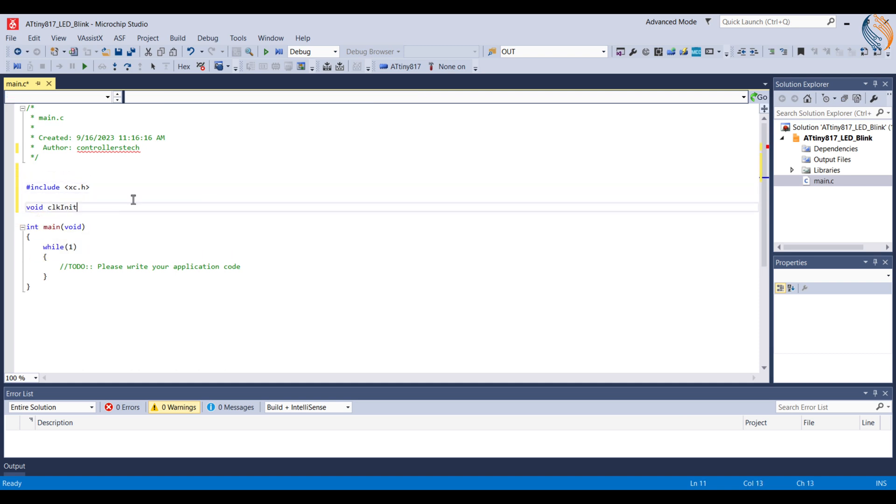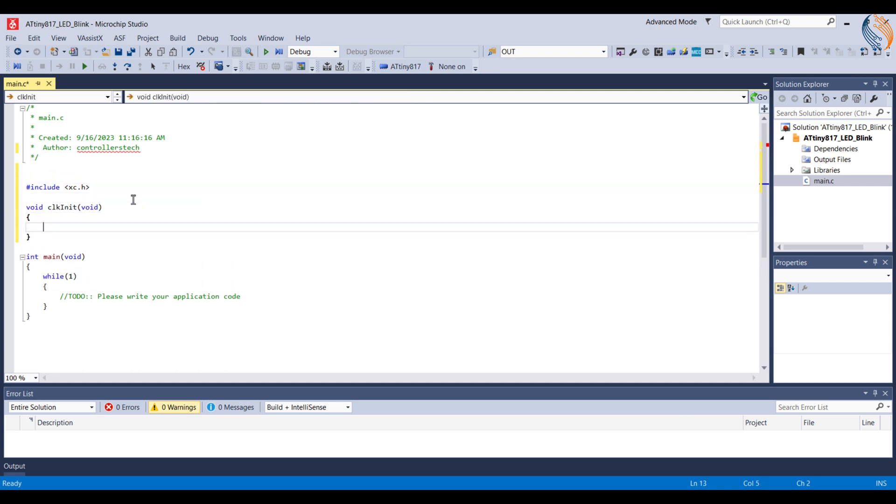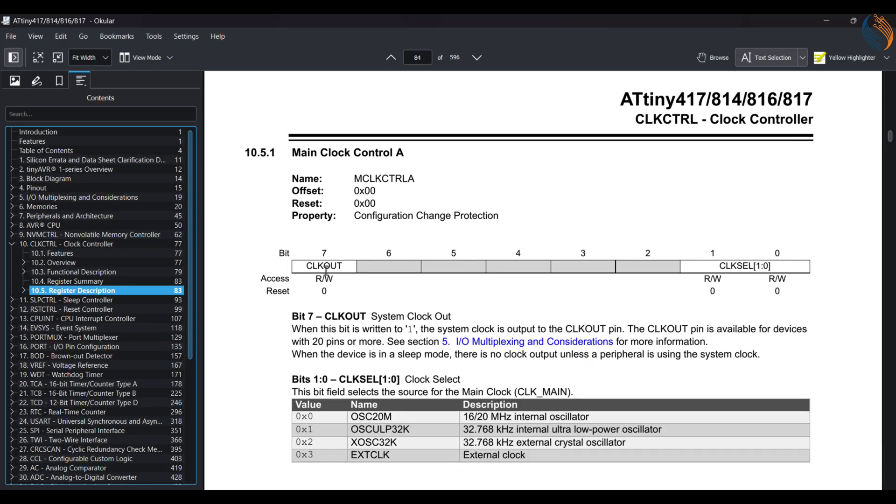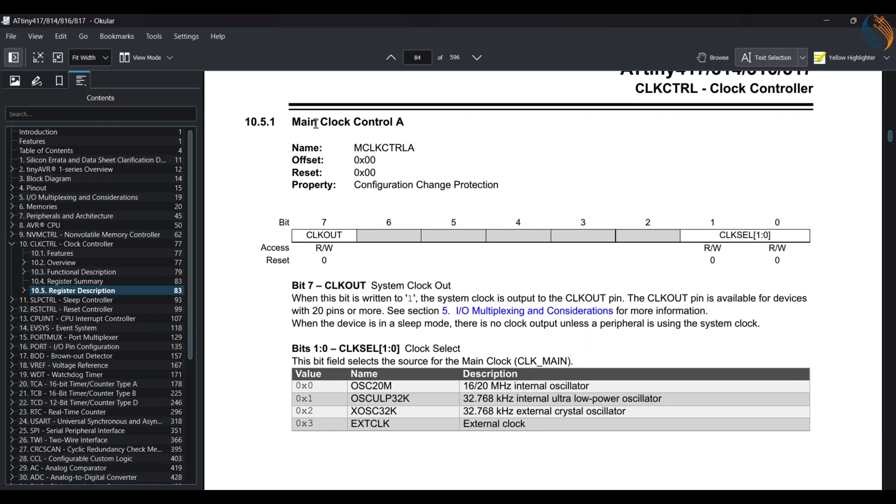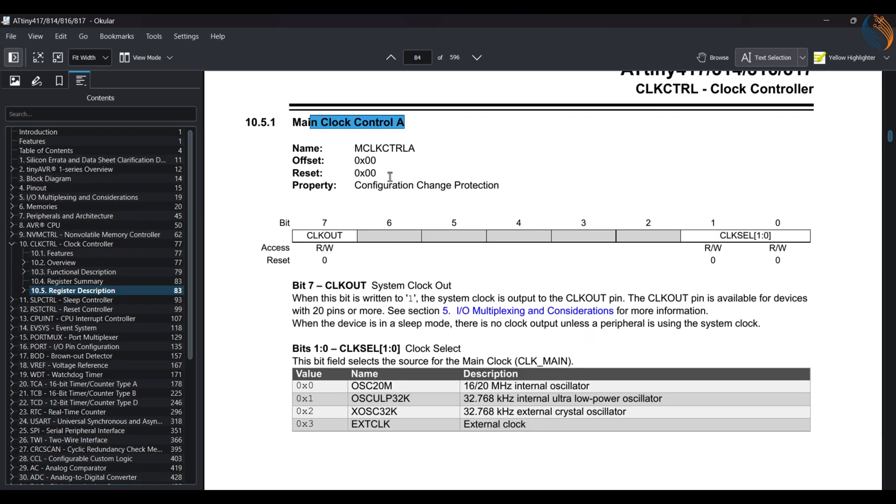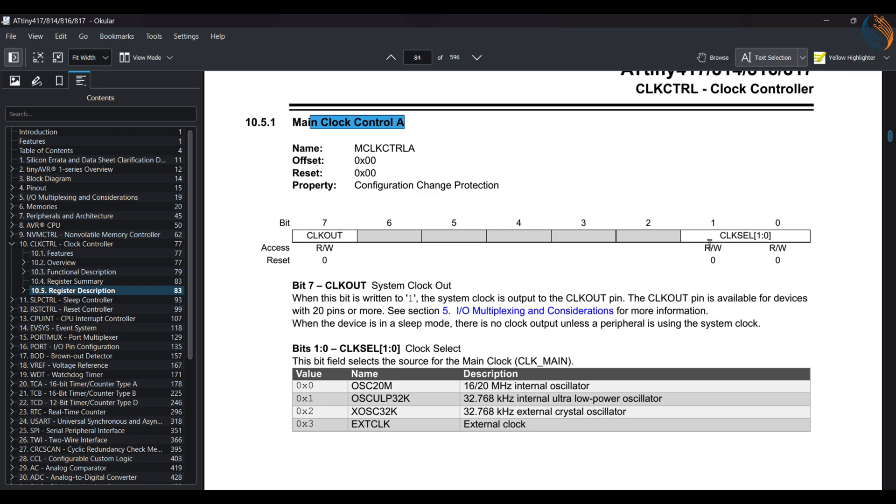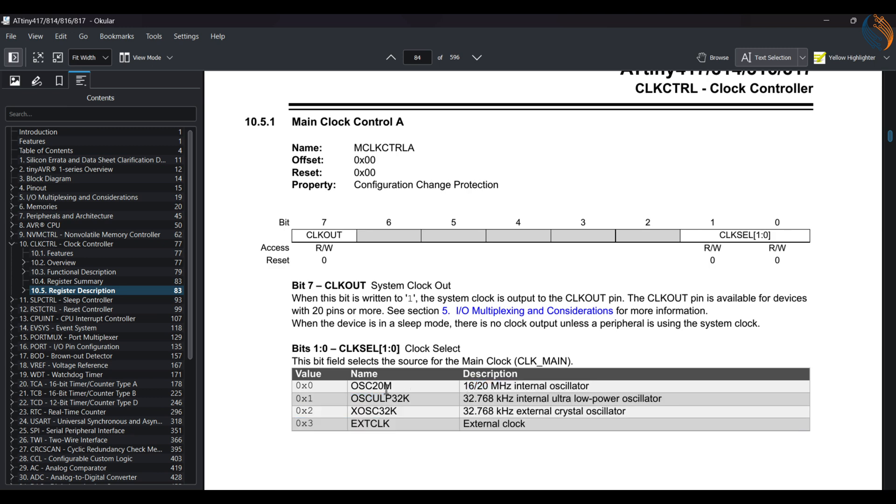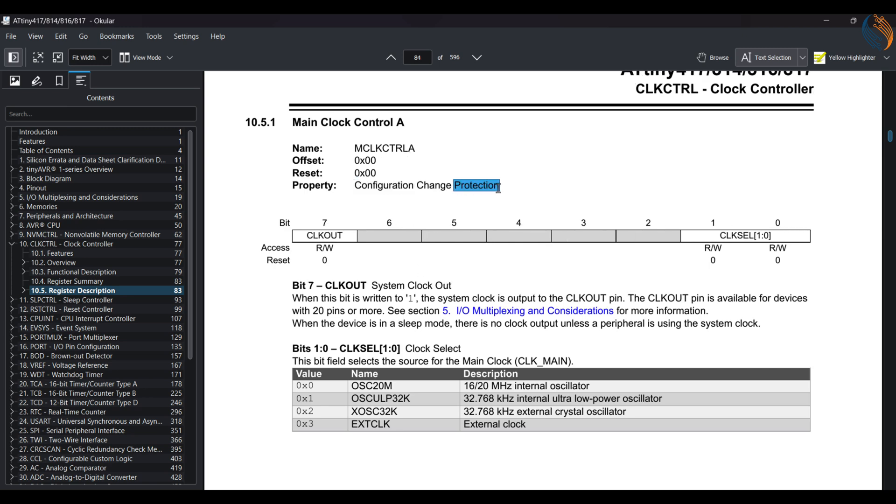Let's define a new function to initialize the clock. The main clock control register A is used to select which oscillator we are using. As I mentioned, I am going to use the internal 20 MHz oscillator. So we need to write 0 to the first 2 bits of this register. The 7th bit of this register enables the system clock output to the respective pin. In case you need the clock output for some other use, write a 1 to this position. I don't need the clock in the output, so I am leaving this to 0.